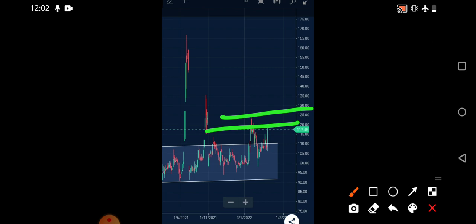These are the immediate levels. Today's upper circuit is somewhere around 129. If it hits that upper circuit, it would be closing above the two major resistances. Then we can confirm it may show some very good uptrend.